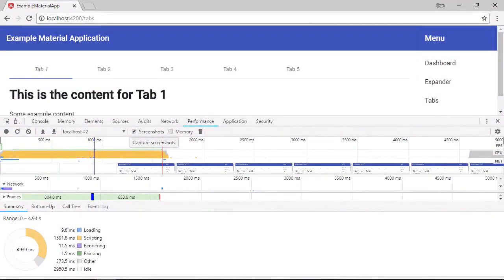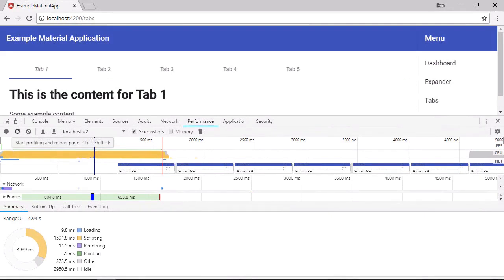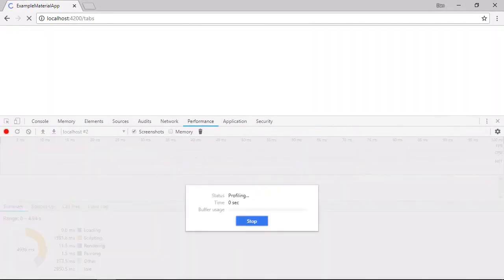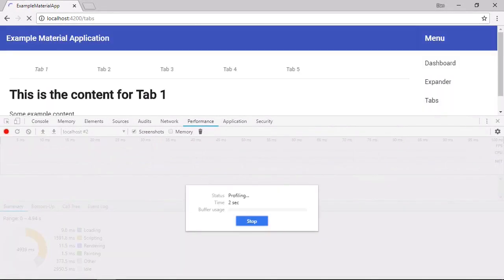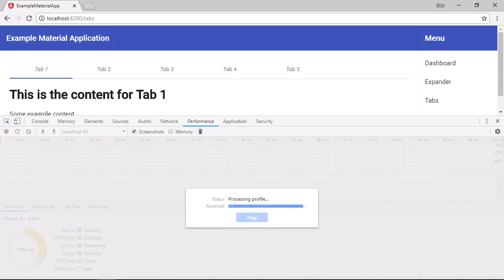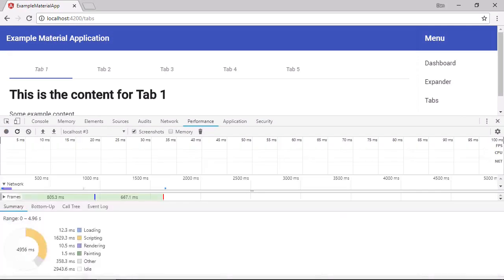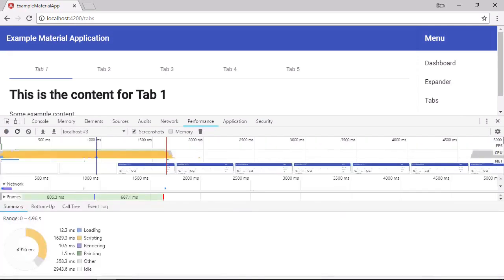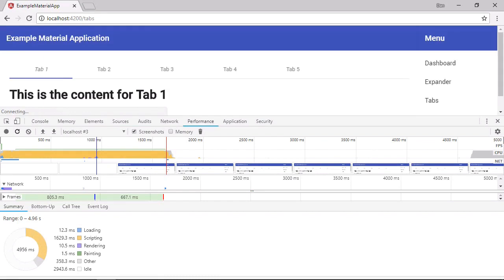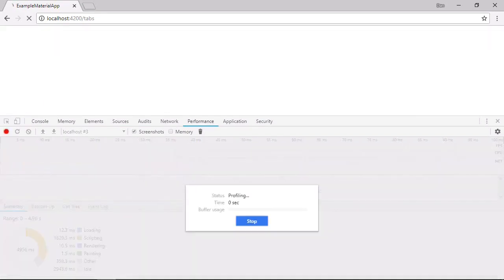So now back in the browser again, we shouldn't see any real difference, but let's run another profile. It looks pretty much identical to before. I'm just going to hard refresh and just make sure it's running the latest code. And let's run another profile.